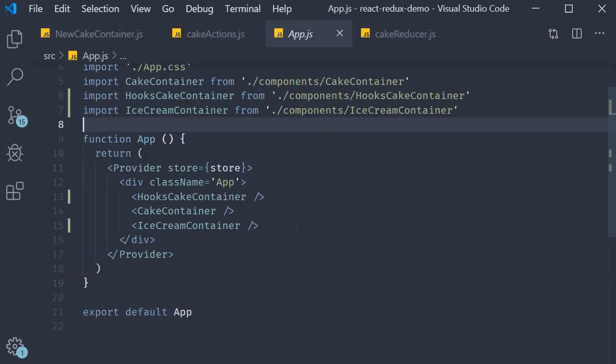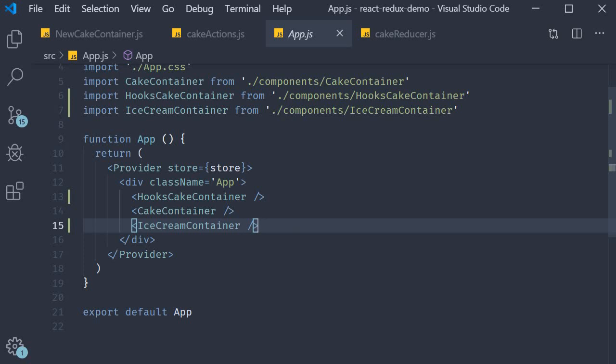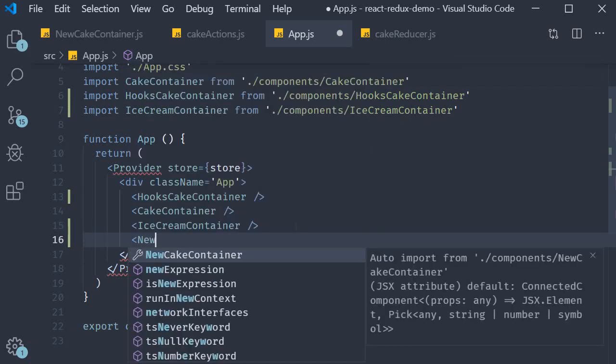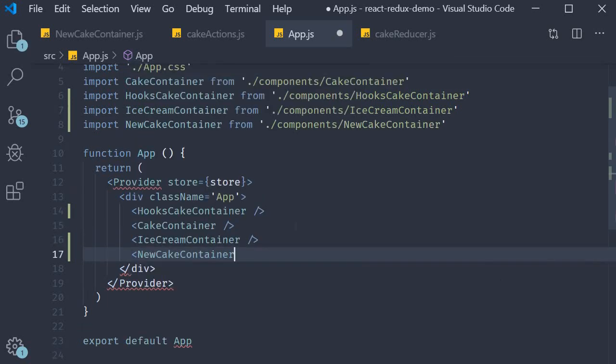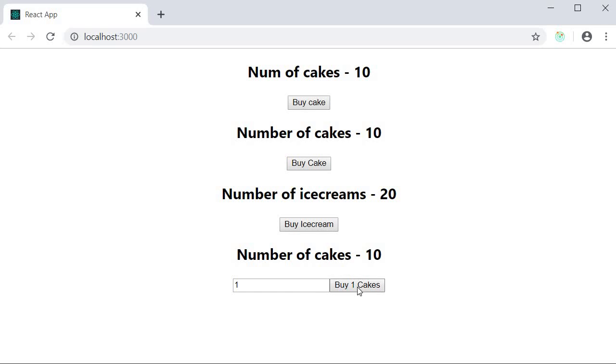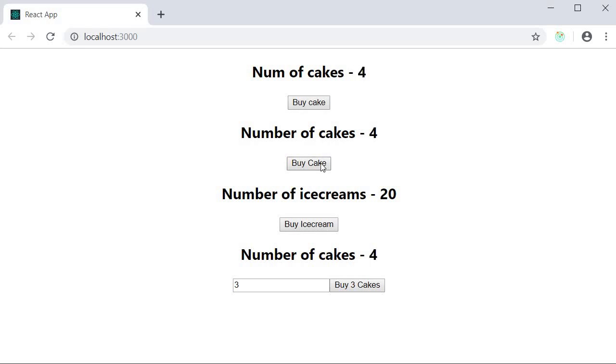Let's include the NewCakeContainer and test this out. You can see that by default the input value is 1. If I click on buy 1 cakes, we buy 1 cake. If I change the value to 3 and click on buy 3 cakes, the number decrements by 3. The other components continue to work without breaking. Our implementation works as expected.